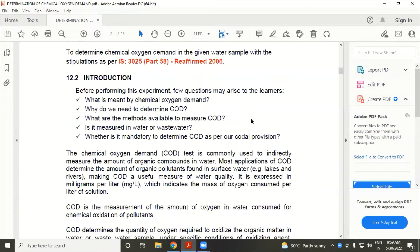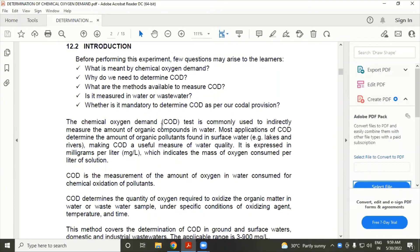The chemical oxygen demand (COD) is commonly used to indirectly measure the amount of organic compounds in water. Most applications of COD determine the amount of organic pollutant found in surface water, making COD a useful measure of water quality. It is expressed as mg per litre, which indicates the mass of oxygen consumed per litre of the solution.